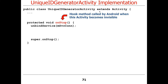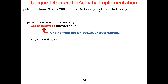When the activity goes away, we also want to provide the opportunity for the service to go away. Lifecycle management of bound services works such that as long as somebody is bound to the service, it will not shut down. So in onStop, we call unbindService, which will cause the service to shut down if this is the last client bound to it. If there are other clients, it stays up. Then we call up to the superclass. It's a very common idiom — a dance that requires both client and service to participate.